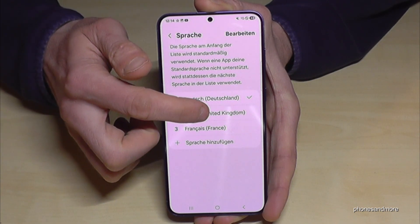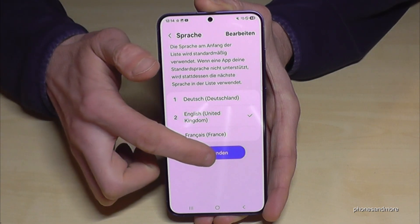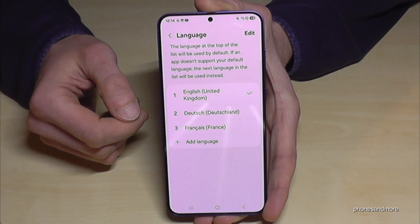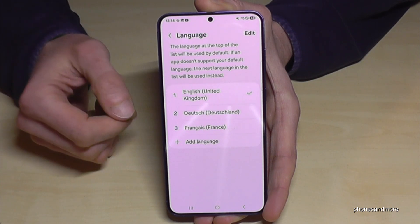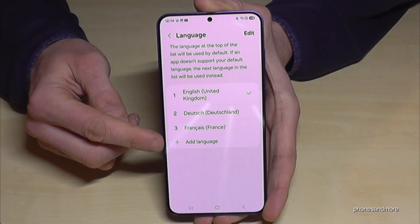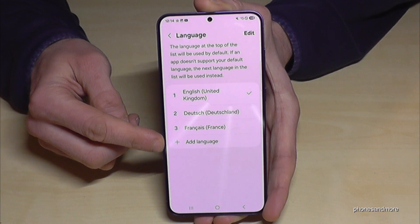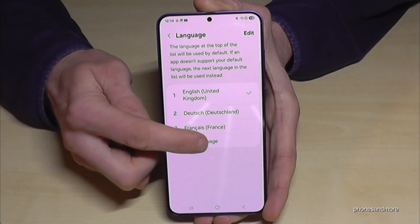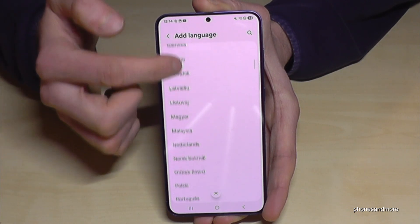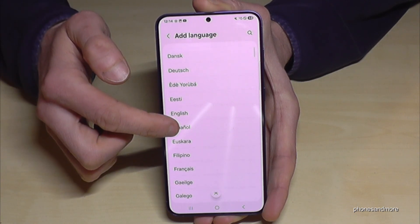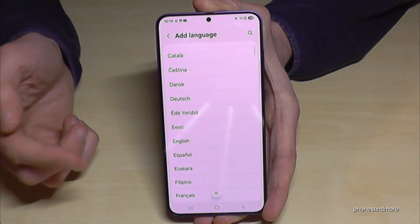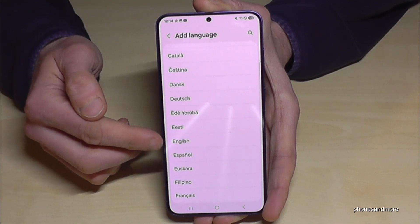Let me turn it back to English to show you what to do if your language is not part of that list, or if you don't have a list at all. In that case, you need the green plus symbol to add a language. You can choose from many languages — just select yours.